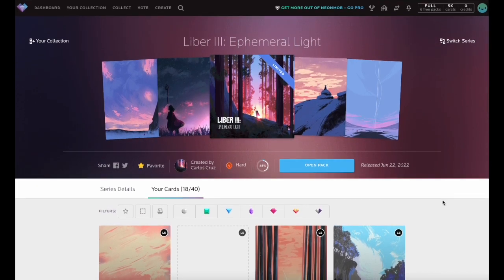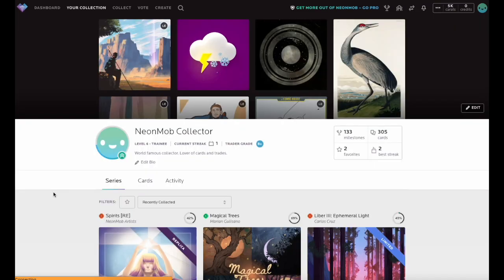Check out more Neon Mob tutorials by subscribing to this channel. Happy Collecting!